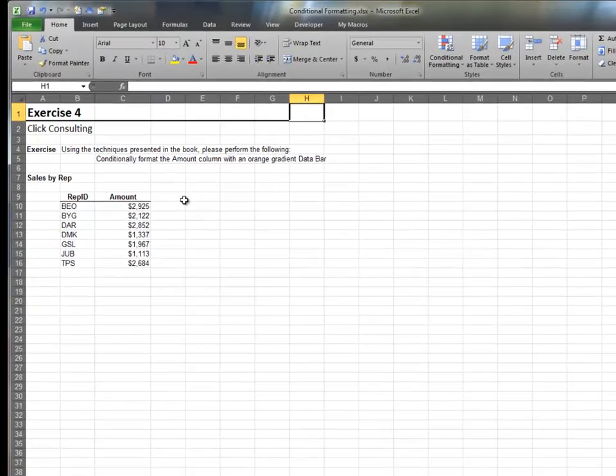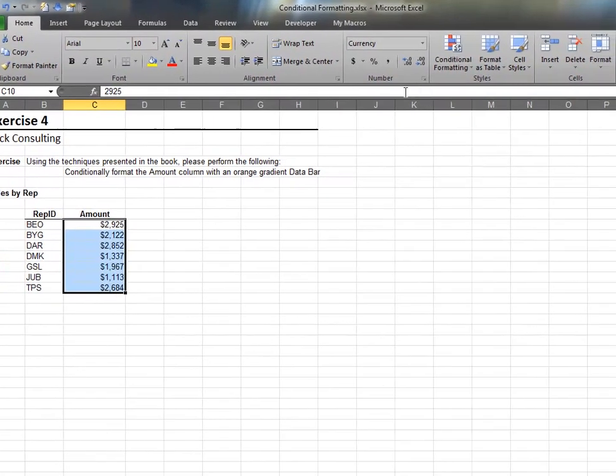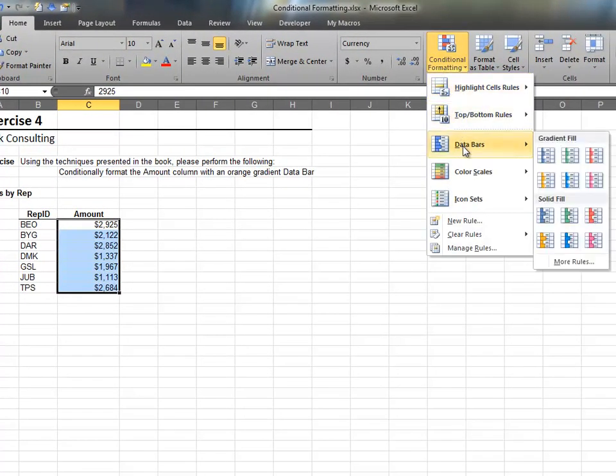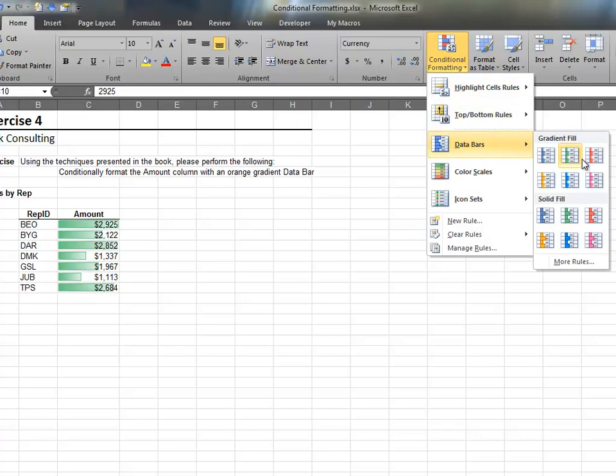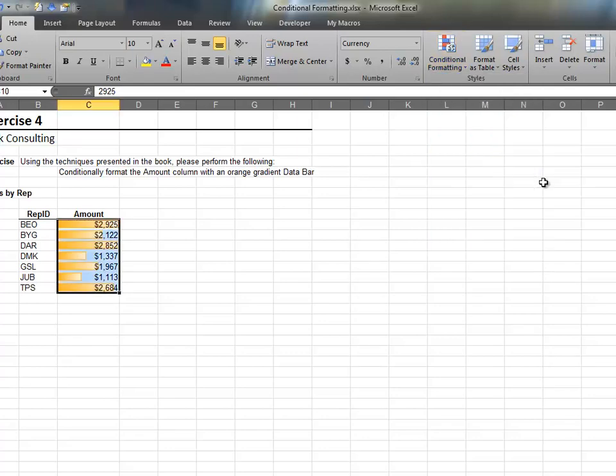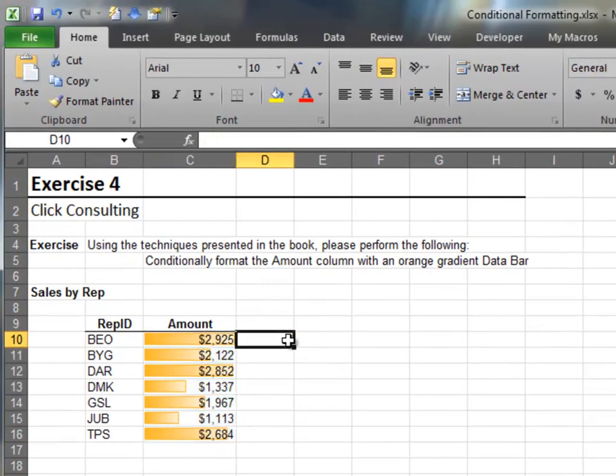In this exercise, we'll add some data bars to our report. Highlight the range and head over to the conditional formatting icon. Select the orange gradient fill format. Excel then applies the data bars to your range.